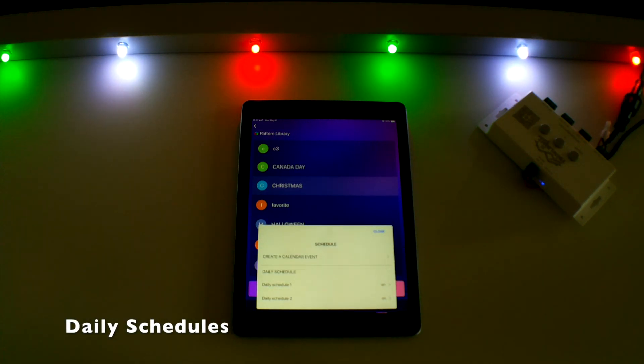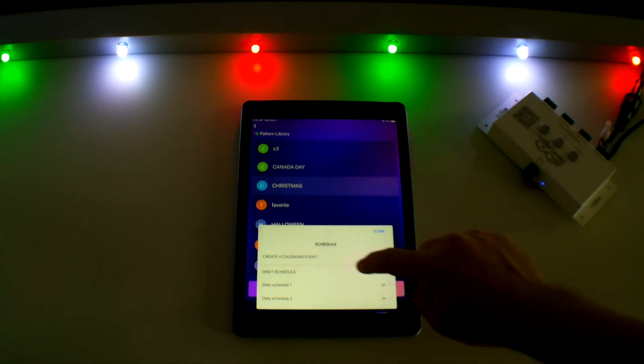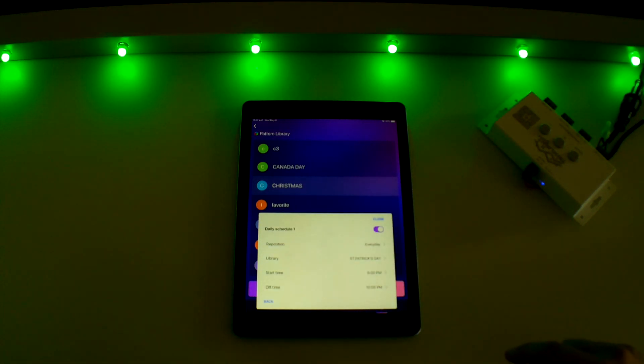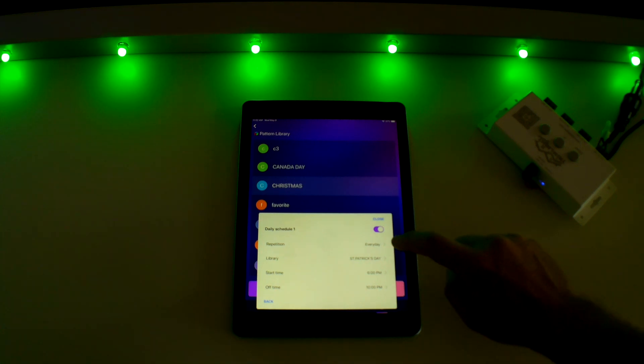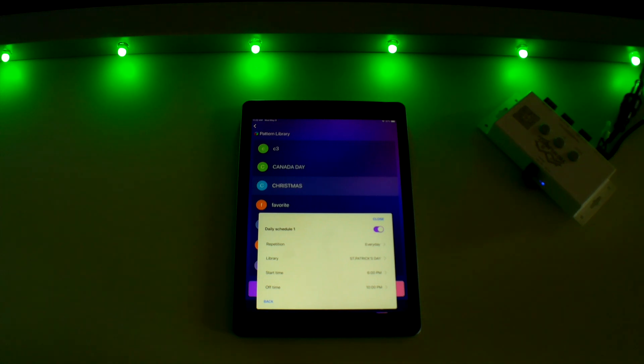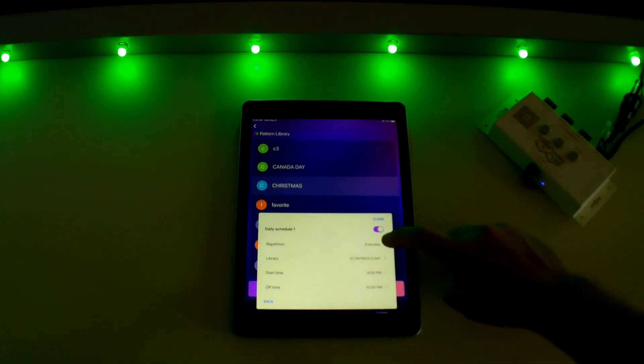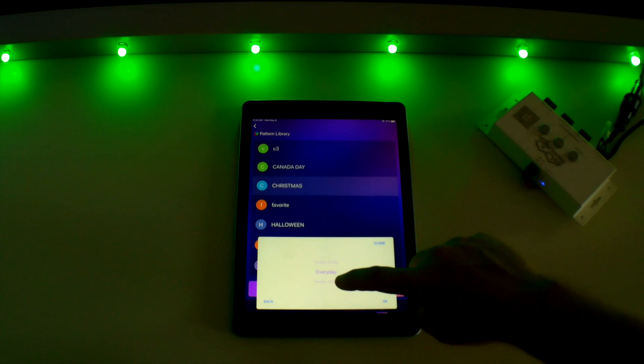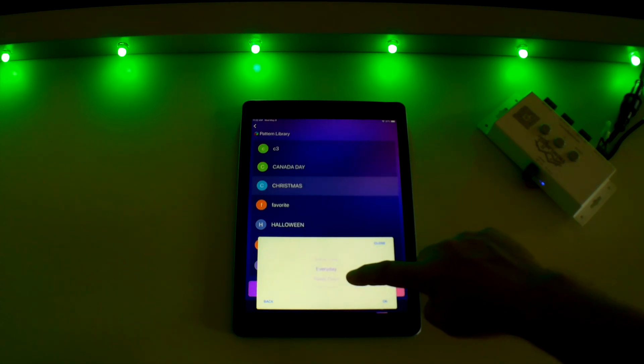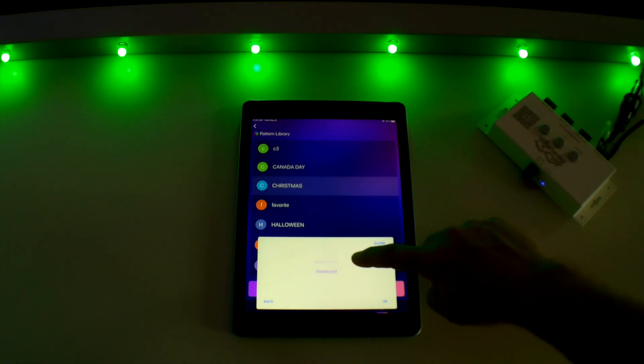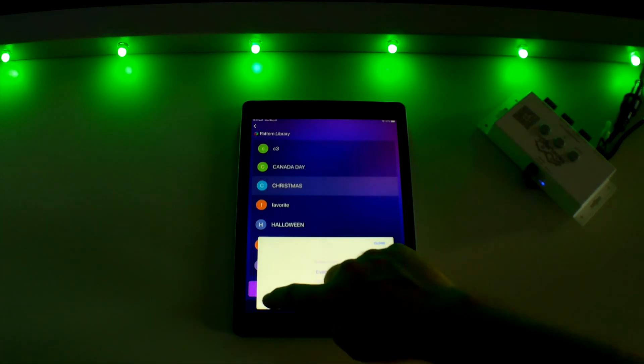First, you can set a daily timer by touching on daily schedule one. This could be used for light patterns you may want on every night such as warm white or security lighting. You will see four areas you need to address. The first is repetition, where you can pick from a few options such as today only, every day, only weekdays, or only weekends.